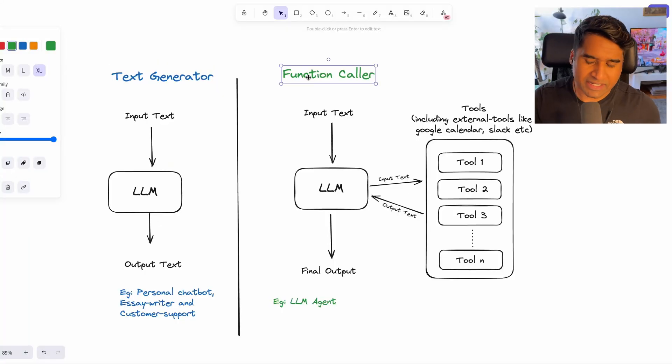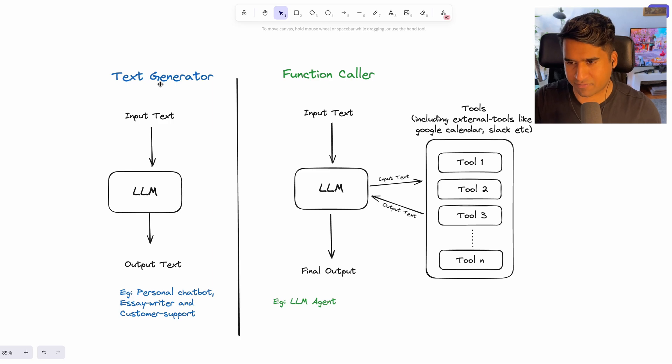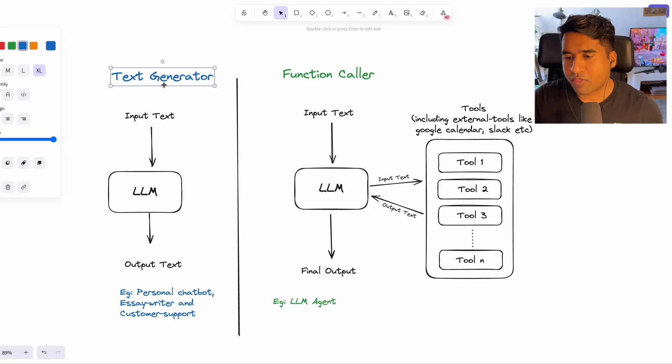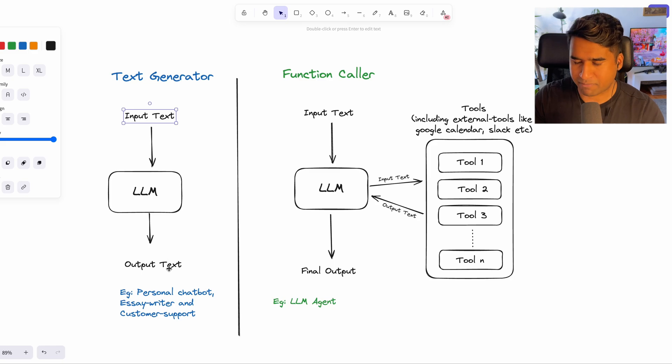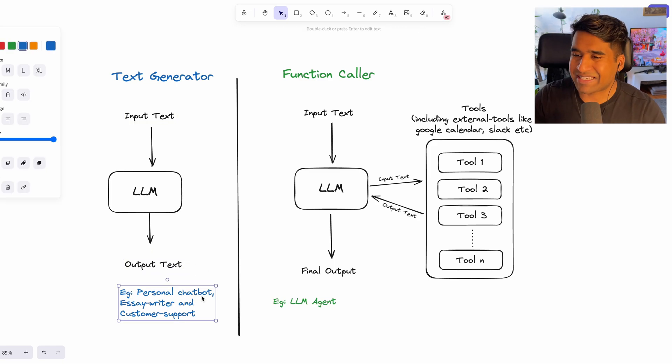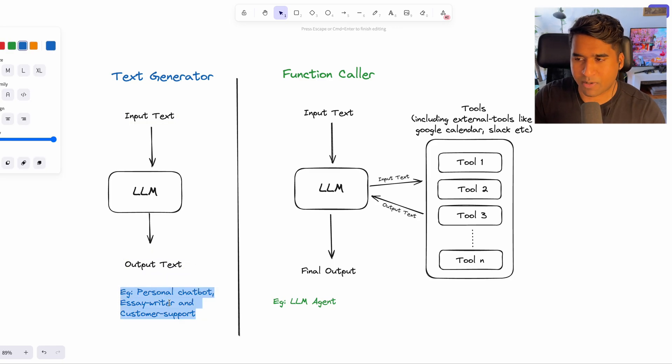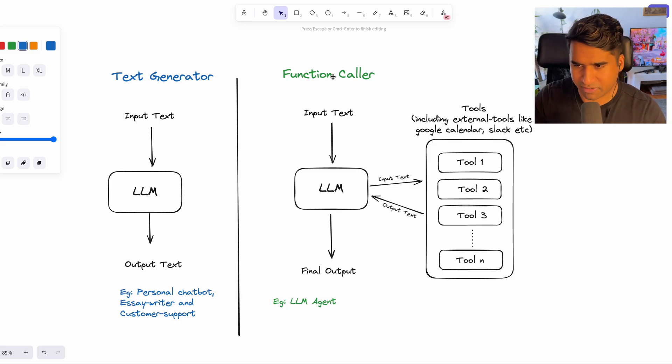There are technically two different ways in which you can use the language model as of now. The first way is to use a language model as a text generator where you pass some input and expect an output. This gives rise to a lot of use cases like personal chatbots, customer support chat, and essay writers.